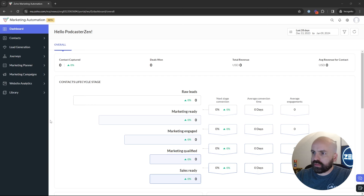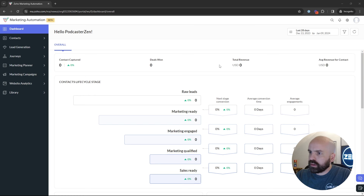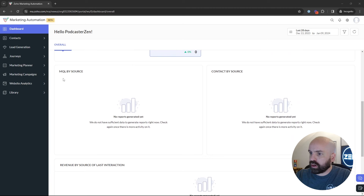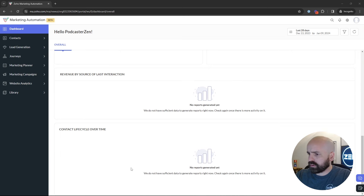For the product overview, I'm going to give a quick breakdown of all the features on the left, then go over the settings — most of which I'll cover in more detail throughout the rest of the webinar. First, we start with the dashboard. When you come in here, it gives you a nice breakdown of core metrics you'd want to see as a marketer: contact lifecycle, deals won, total revenue, average revenue per contact, marketing qualified leads by source, contact by source, revenue by source, and contact lifecycle over time.